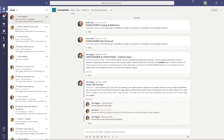If somebody posts in Teams and tags or mentions me, there will be a red badge on the activity bell. There's also a red badge on the chat button, which means somebody's chatting with me right now that I haven't read yet. When the activity bell lights up with a badge, it means somewhere in one of my teams someone has posted a message and tagged me — clicking the activity bell takes me directly to that post.